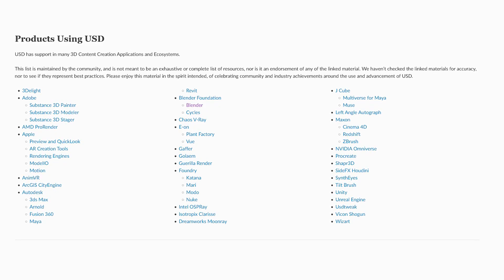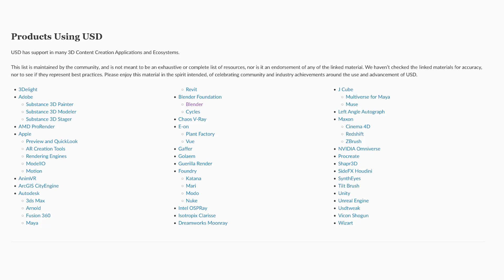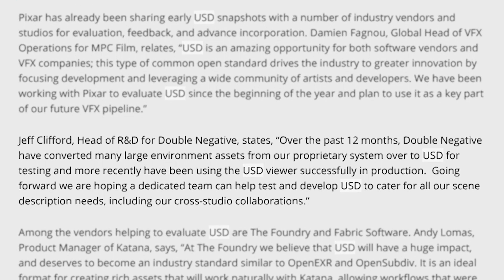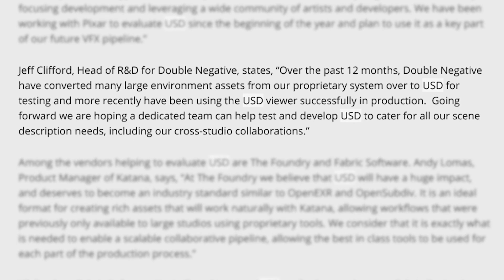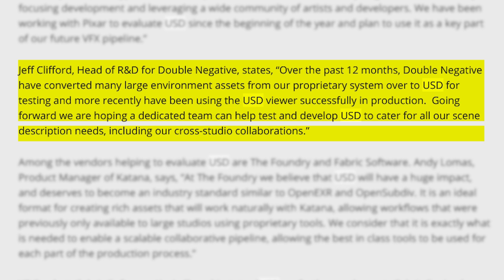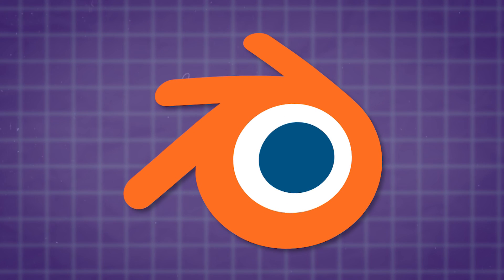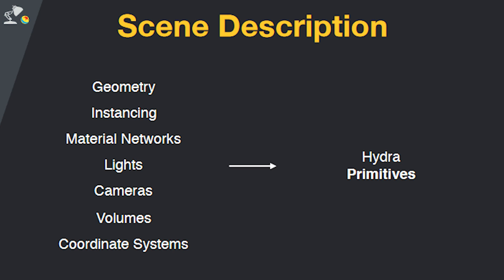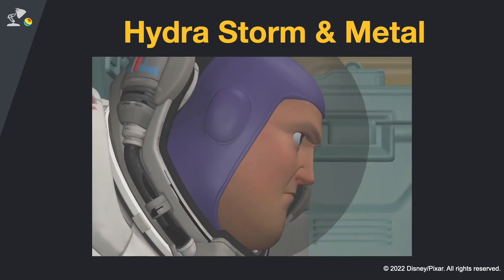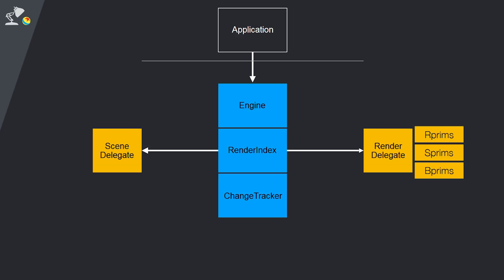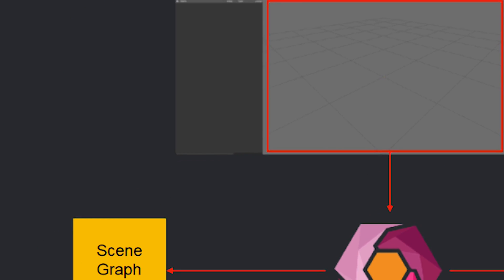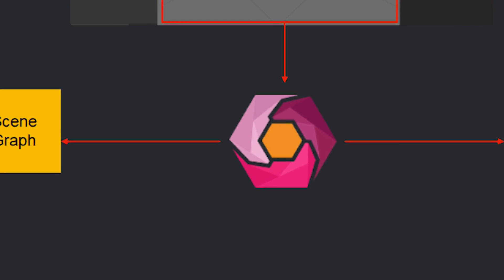The concept behind USD was to address the ever-growing need in the film and game development industries to have an efficient way to transfer, interchange, and modify complex 3D scenes between the different software that artists use in their daily lives — be it 3D models, animations, cameras, you name it. This technology was more than just a success. It was well received and instantly adopted in the industry, supported by a quote from Jeff Clifford, head of research and development for Double Negative, who said that they converted many large environment assets to USD for testing, hoping to use it for all their scene description needs, including cross-studio collaborations.